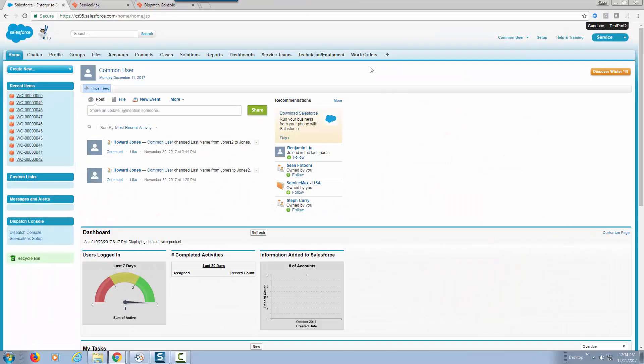Let's get started. We're going to first start our process by creating a brand new work order.